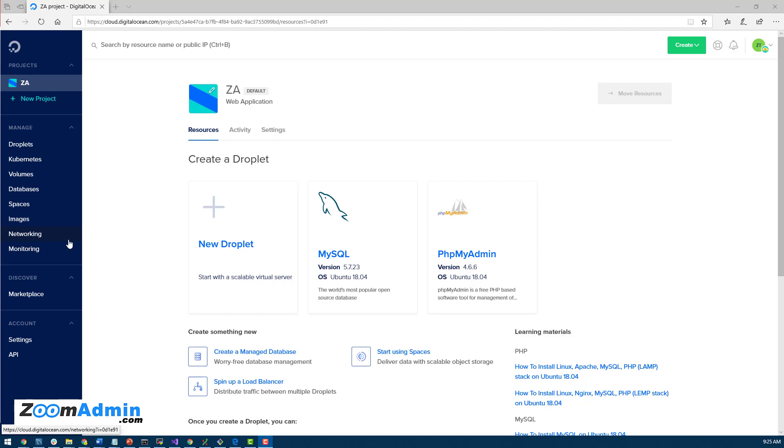Hey guys, in this section of the tutorial we'll create new droplets in DigitalOcean and connect it with Zoom Admin, so we can start using Zoom Admin platform for installing applications and managing our server. So let's get to it.